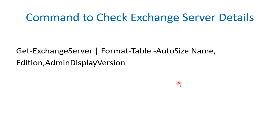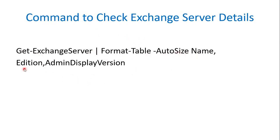So the first thing is we need to verify which edition of Exchange Server we have in our environment. You can use this command to verify those details: Get-ExchangeServer | Format-Table -AutoSize Name, Edition, and AdminDisplayVersion.